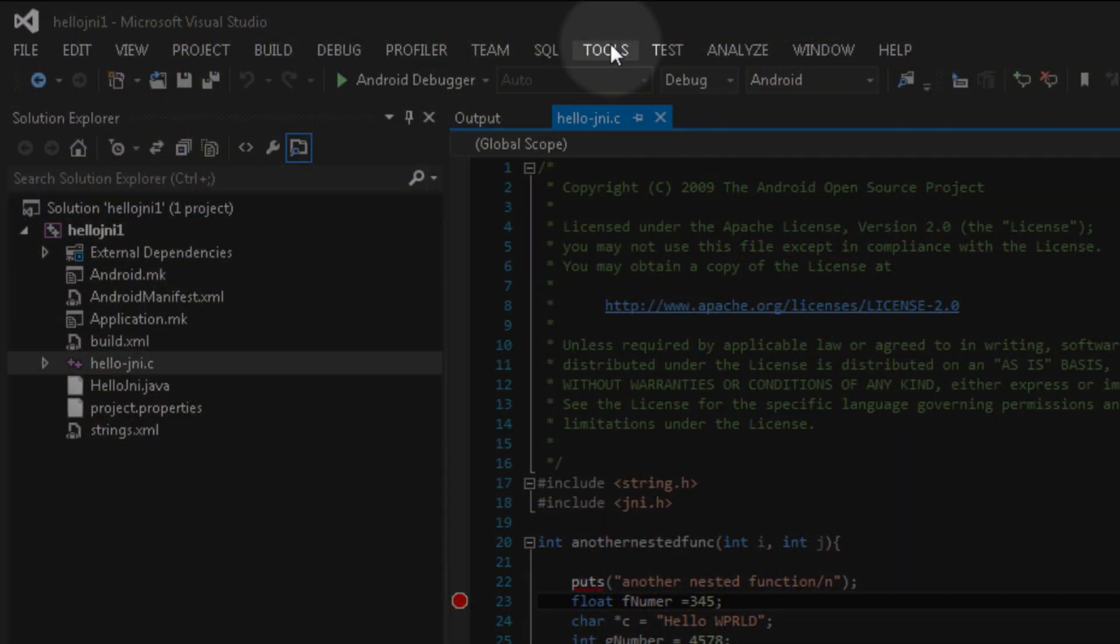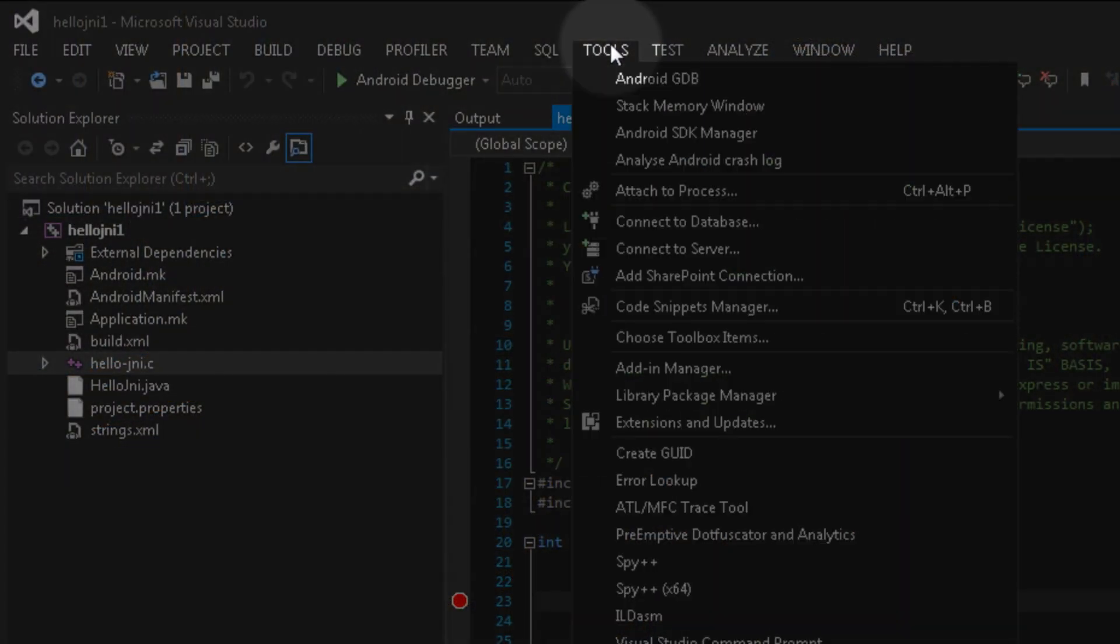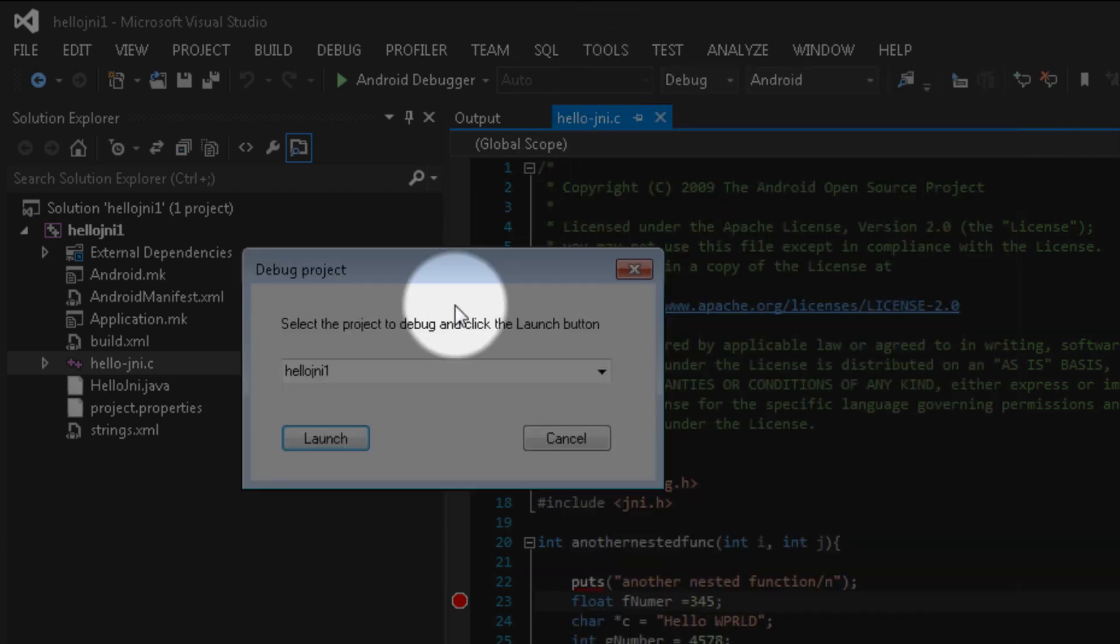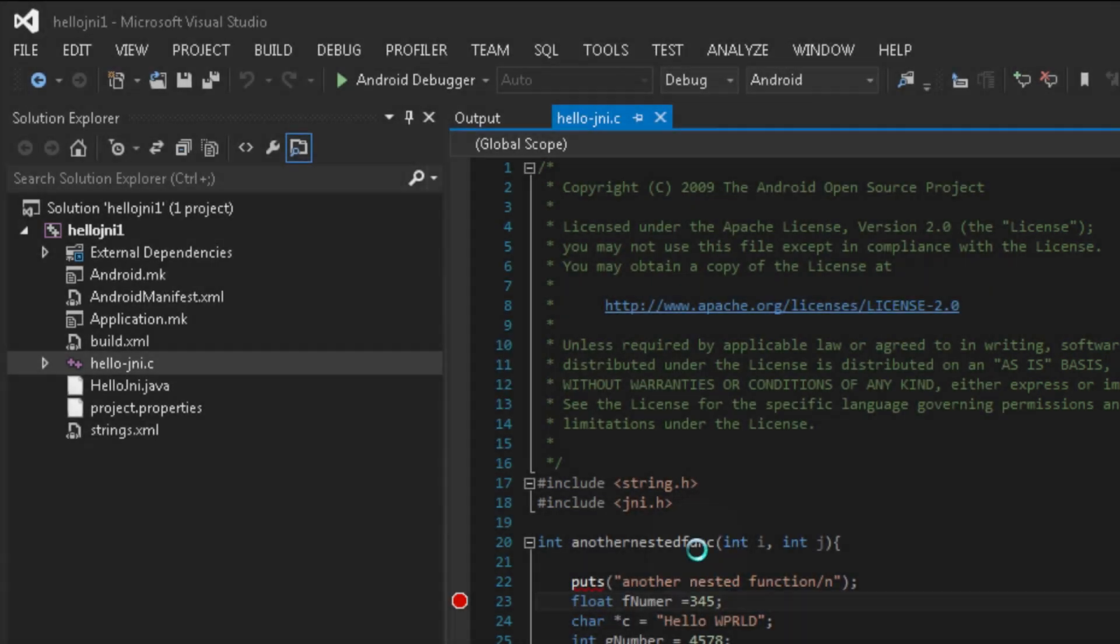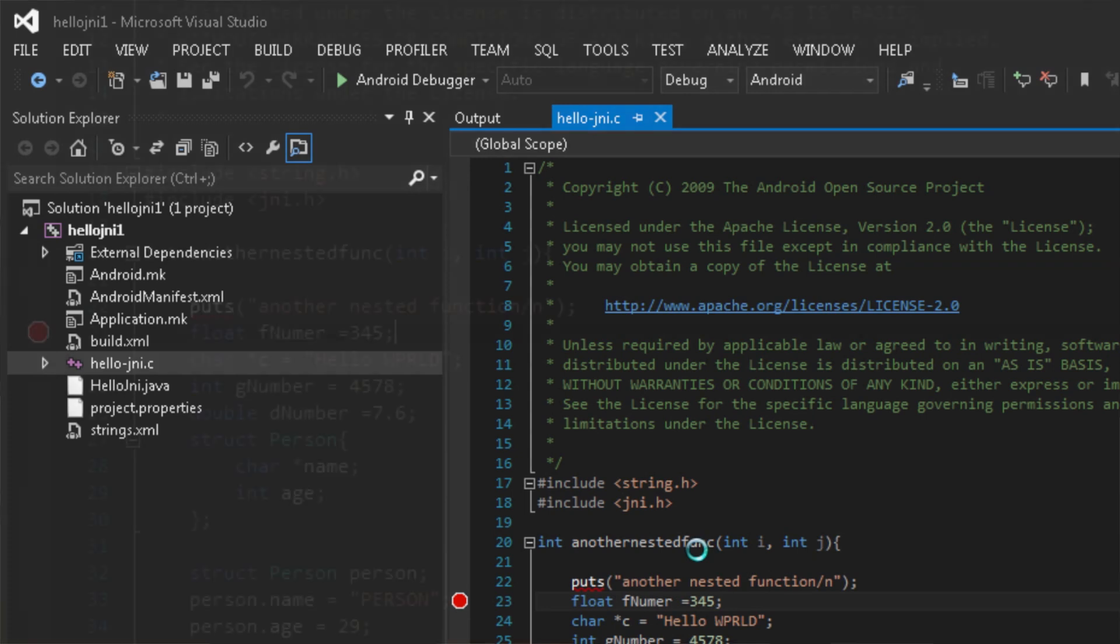You can now launch the Android application by selecting Tools, Android GDB from the Visual Studio toolbar. Select Launch on the prompt that appears and it will launch the application on your device. After a slight delay, you'll observe the breakpoint being hit.